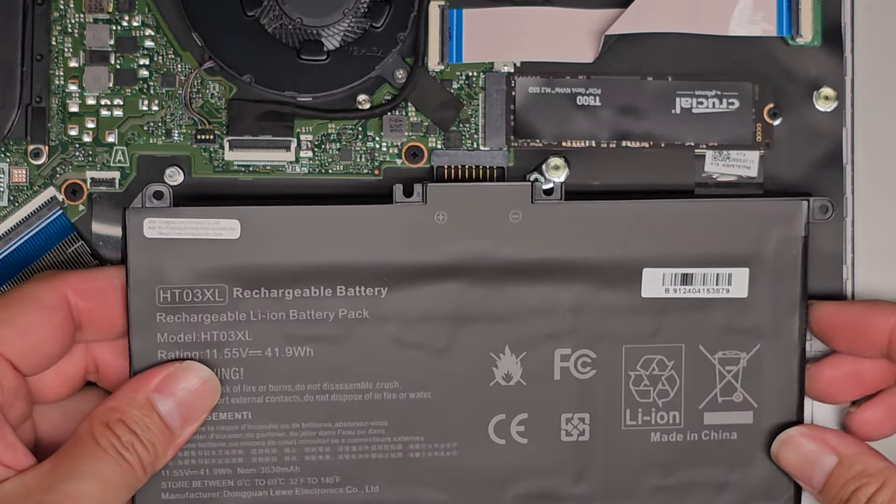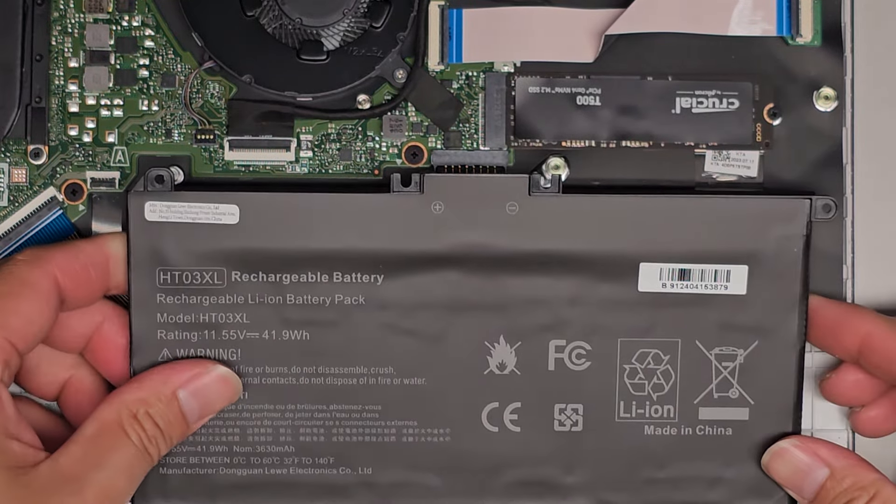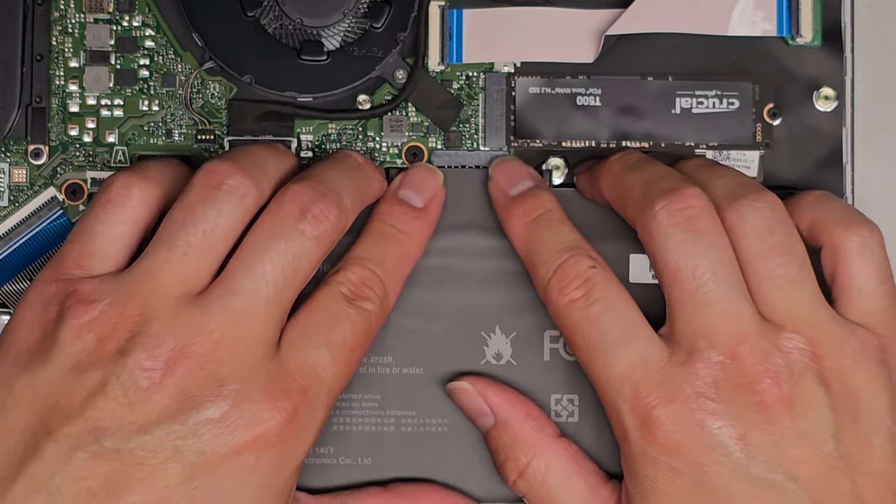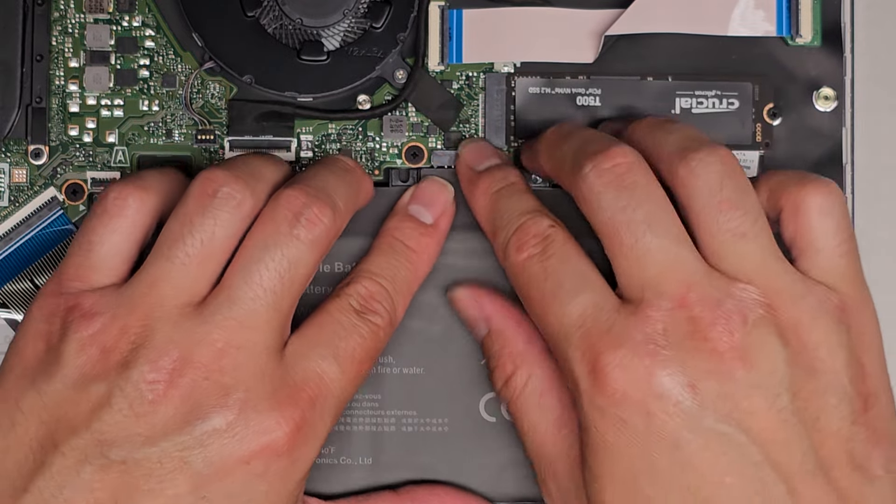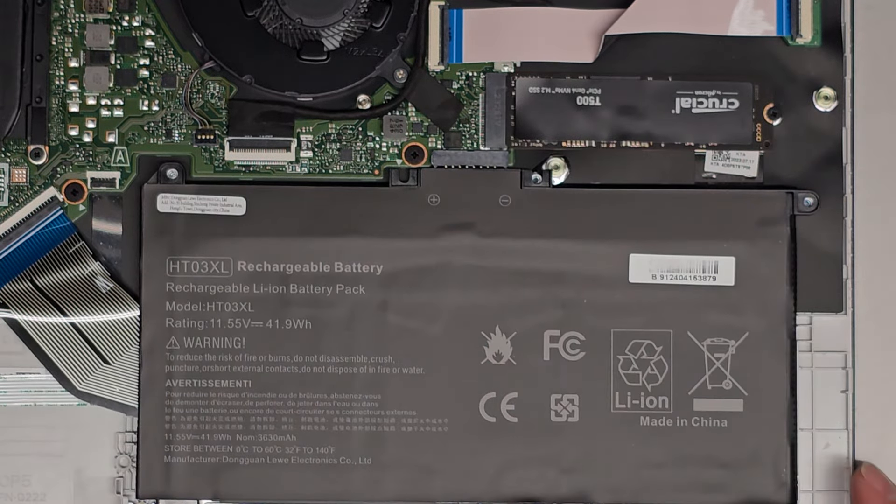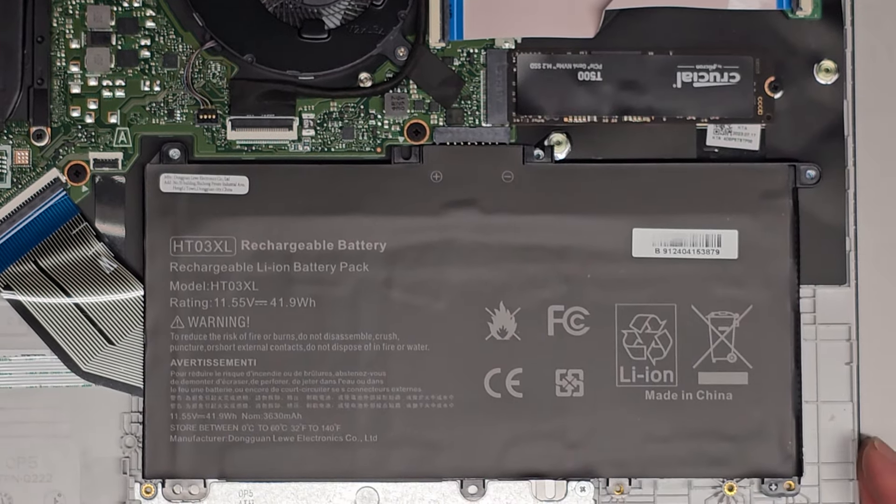Let's go ahead and get the new battery in. So we'll just get that, line it up, and then click that into place. And then we'll get the screws back in.